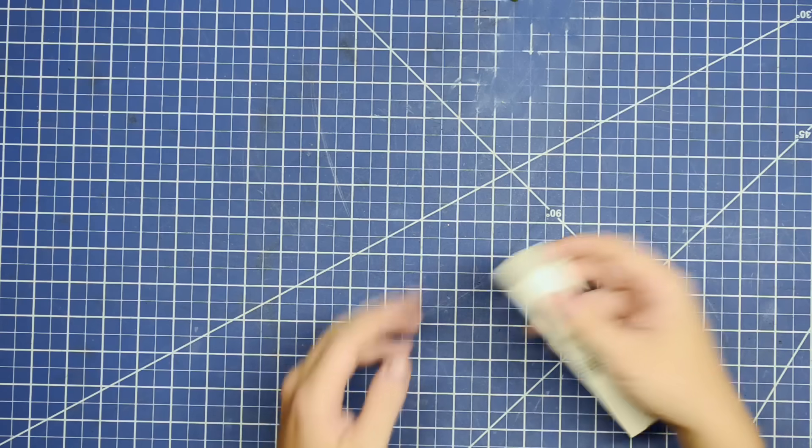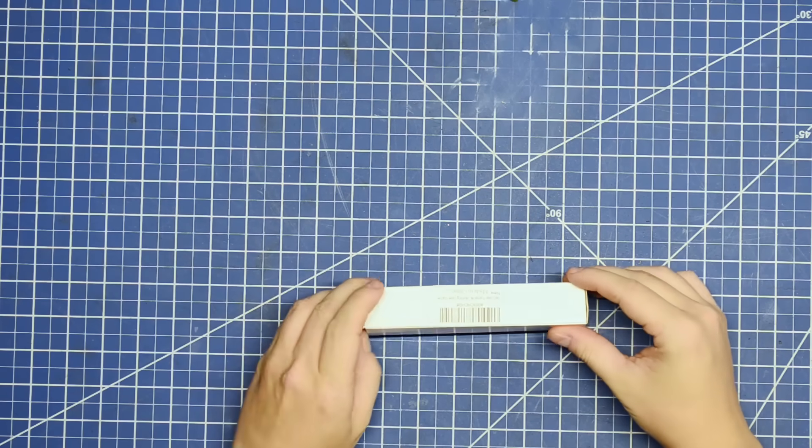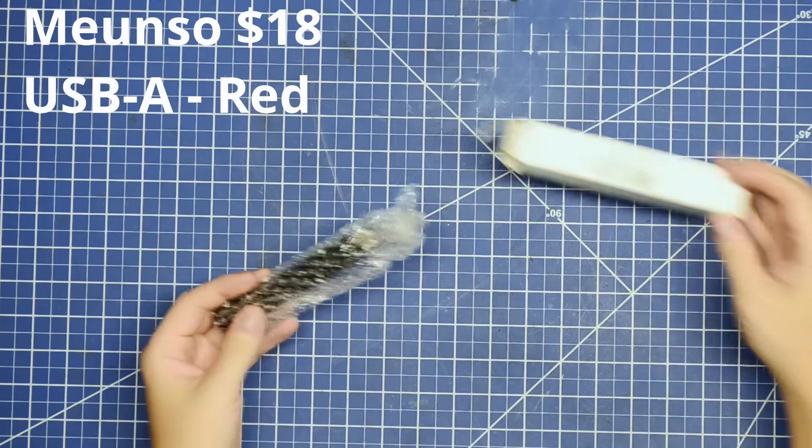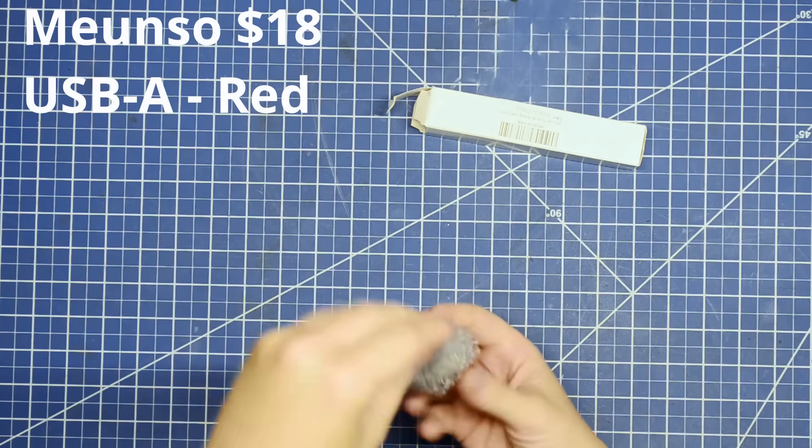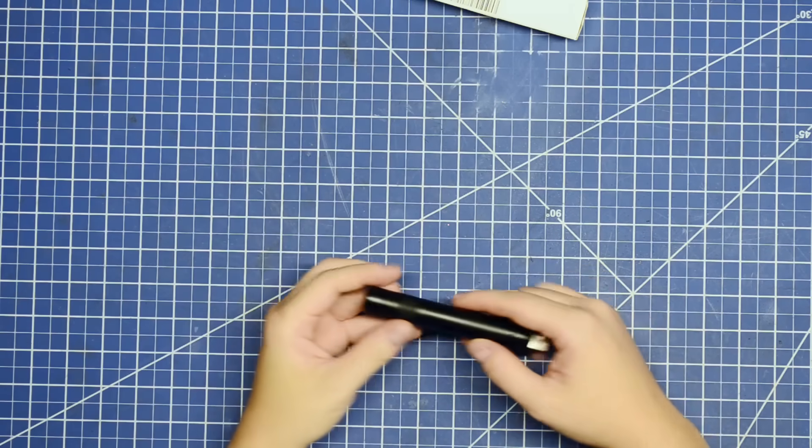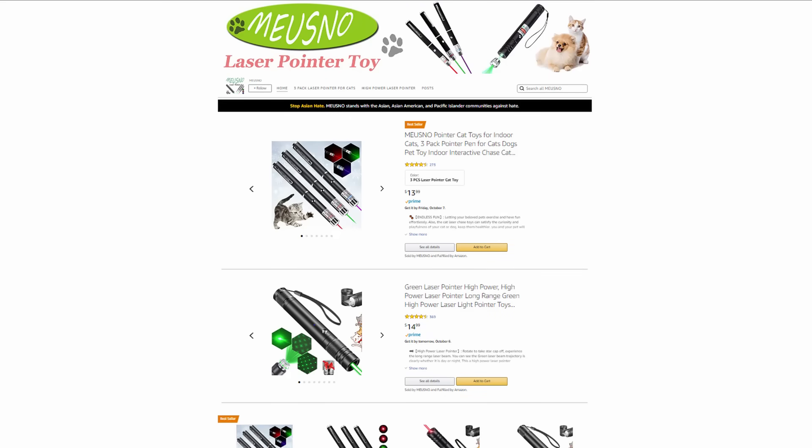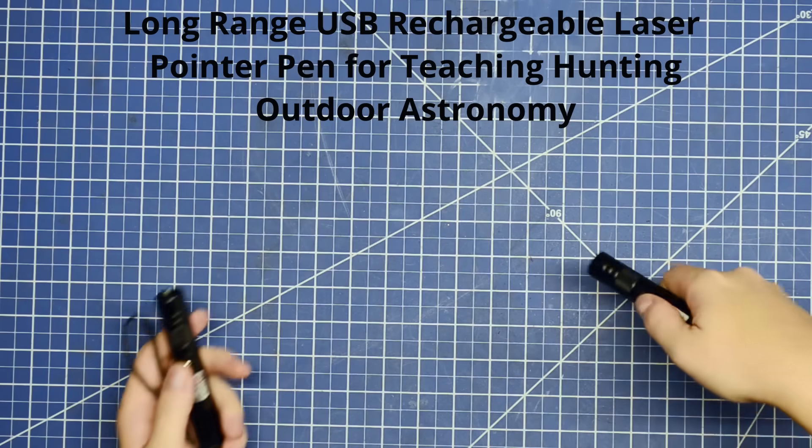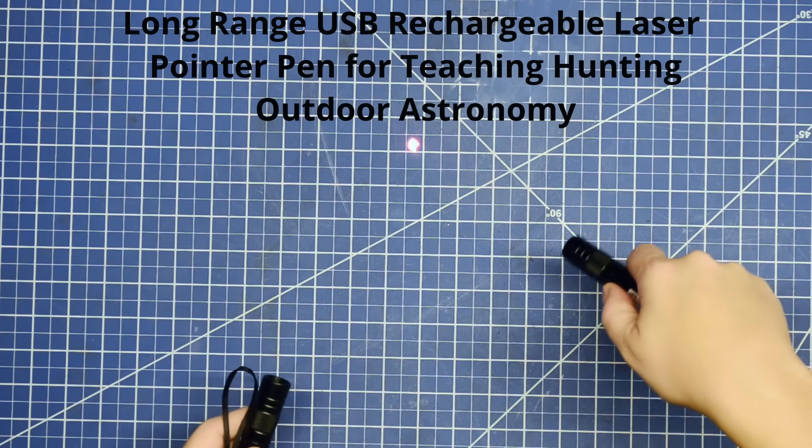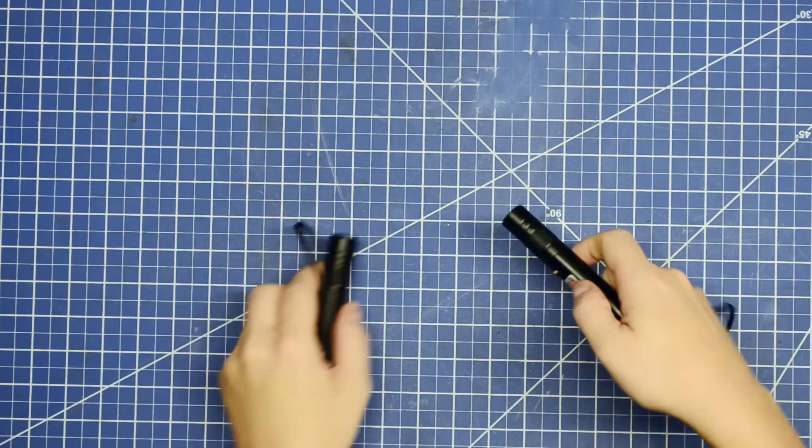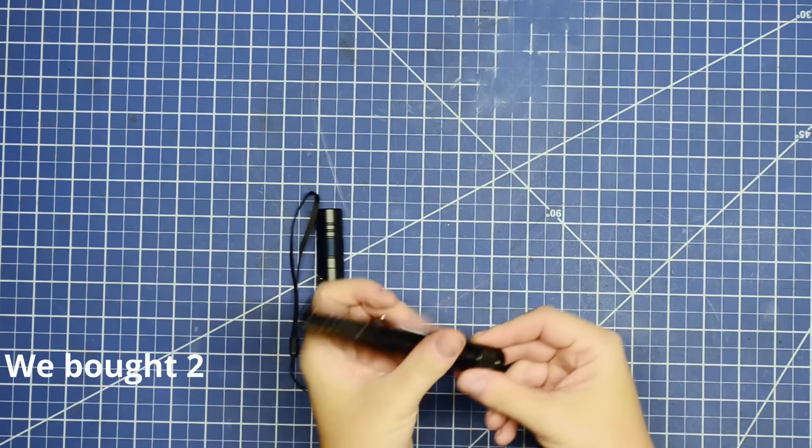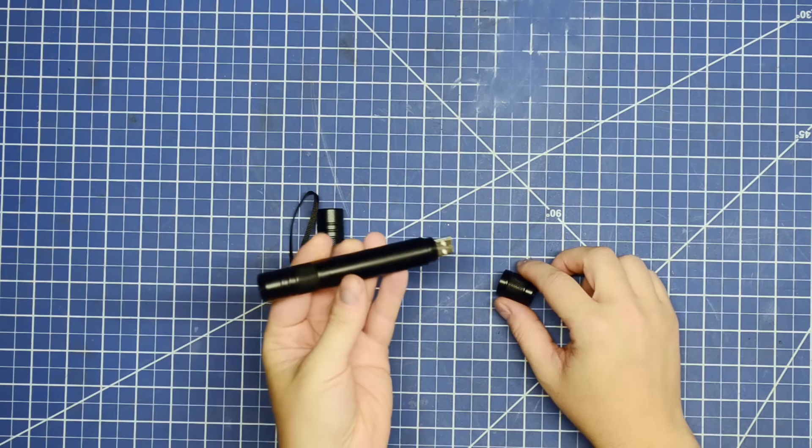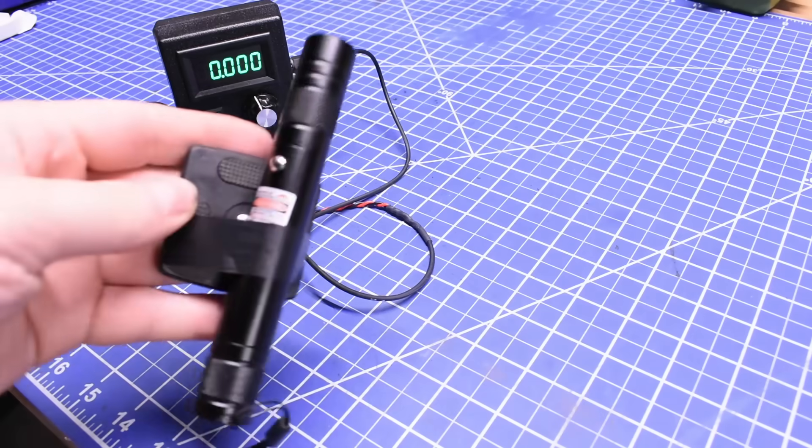Next up, some dedicated rechargeable laser pointers in non-three packs. And by price, at $18, that would be this red laser pointer, and I'm using pointer loosely from here on out. Also from Muenso, their long range USB rechargeable laser pointer pen for teaching, hunting, outdoor astronomy. In the features they note for cats rechargeable laser pointer for cats and dogs, but also not suitable for children to play with, so just your poor pets.